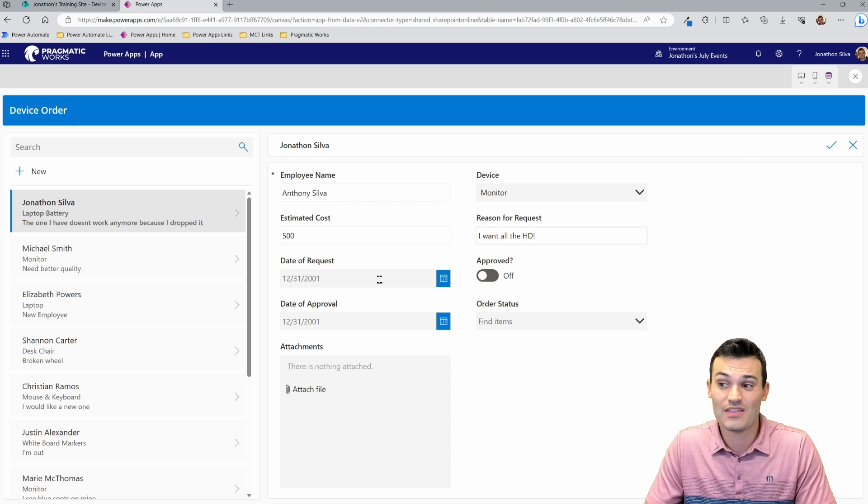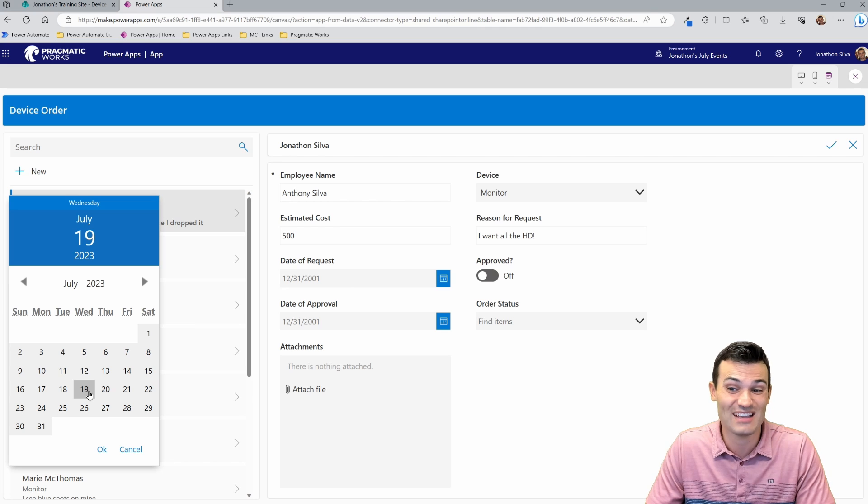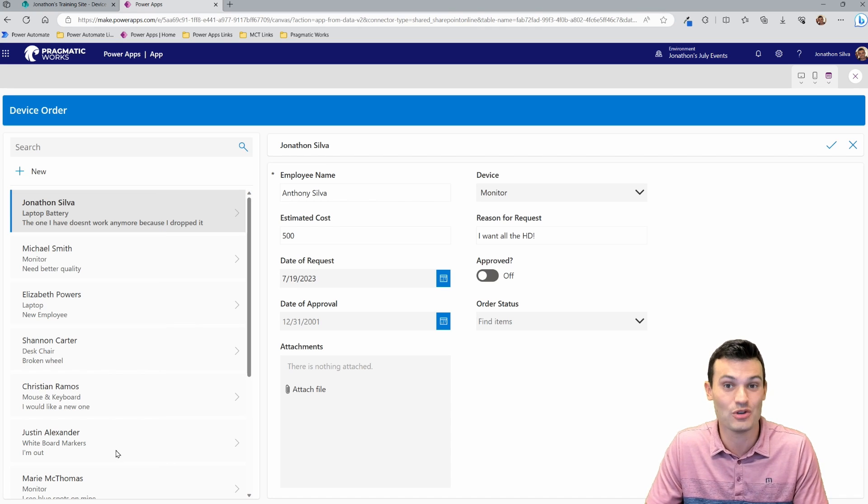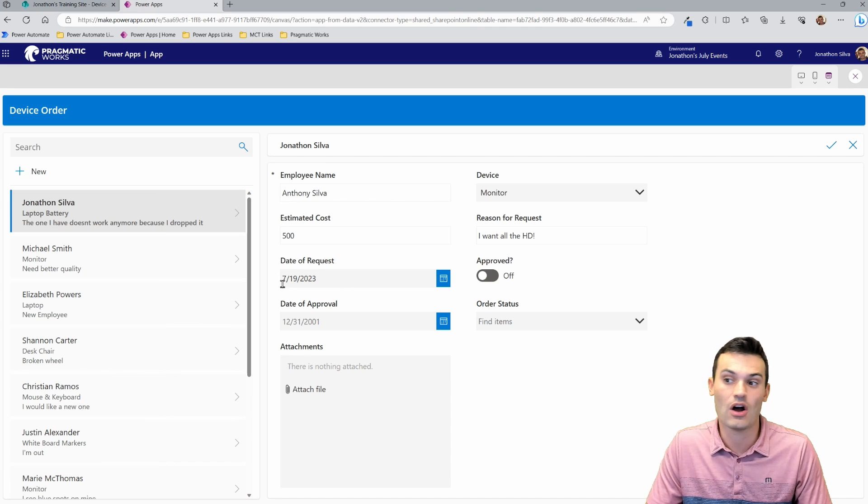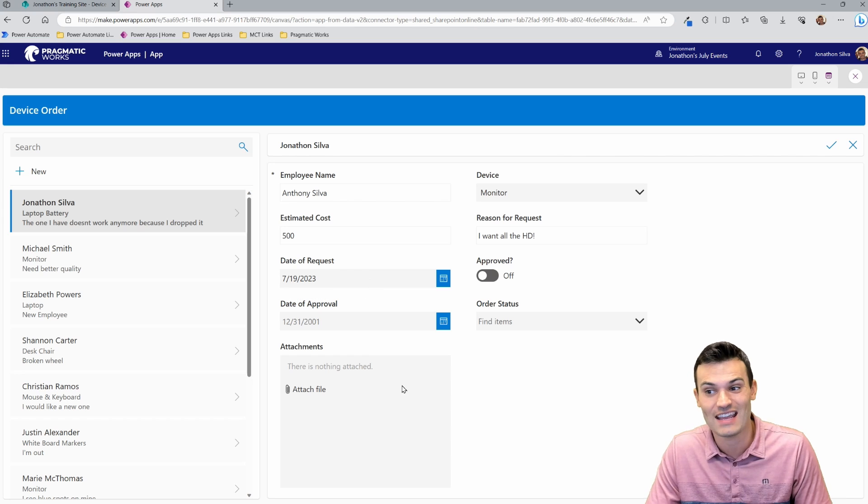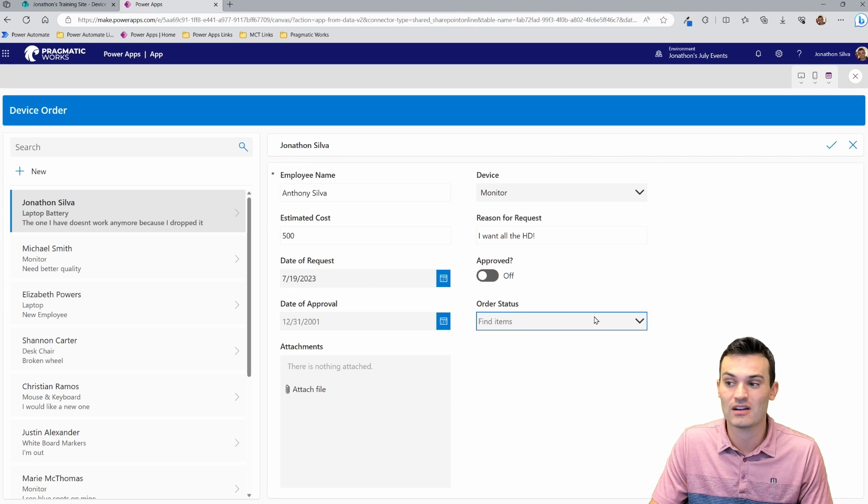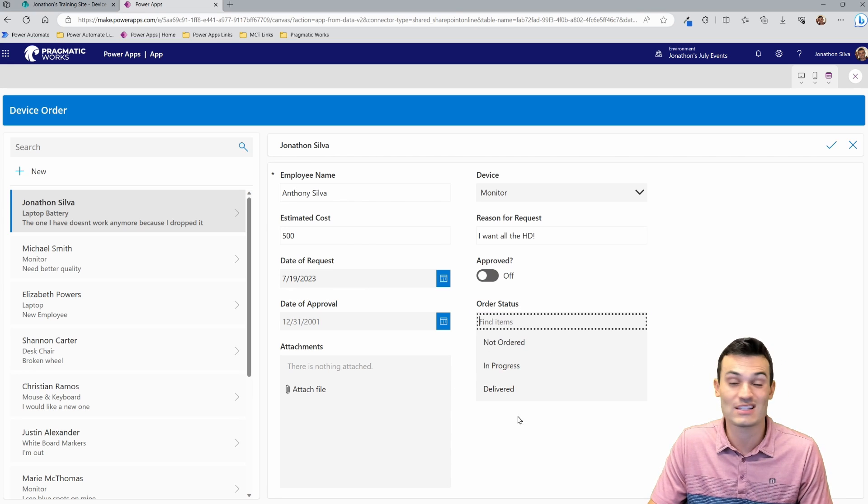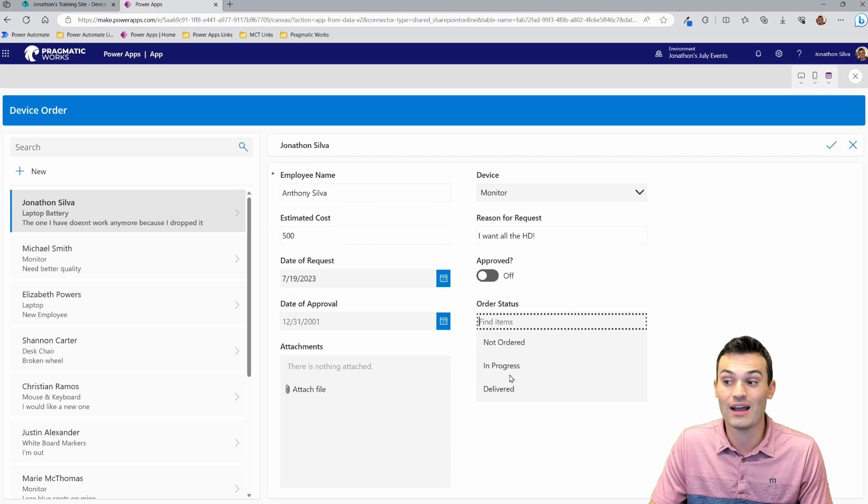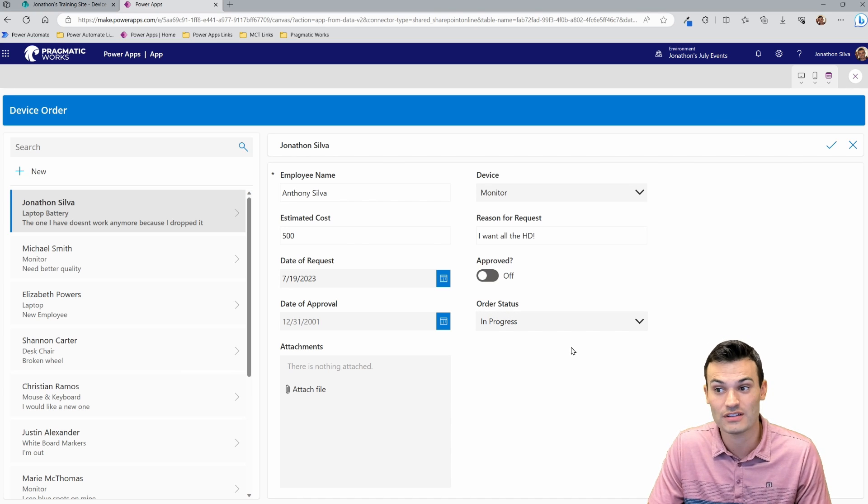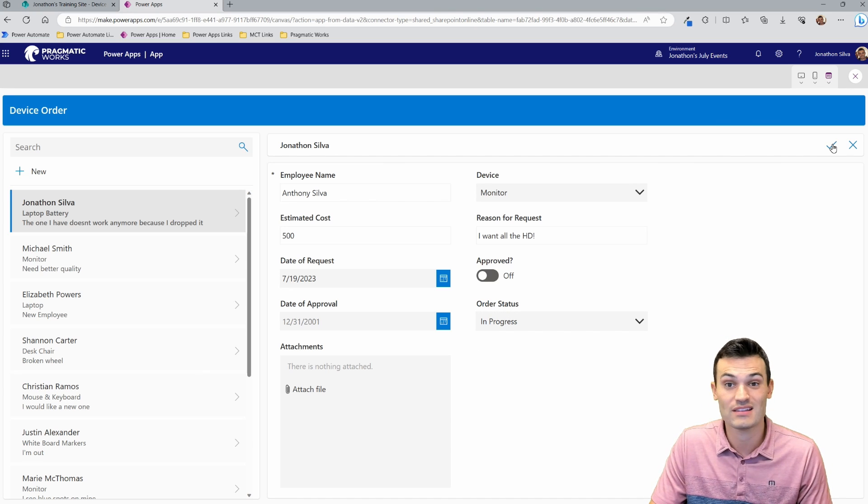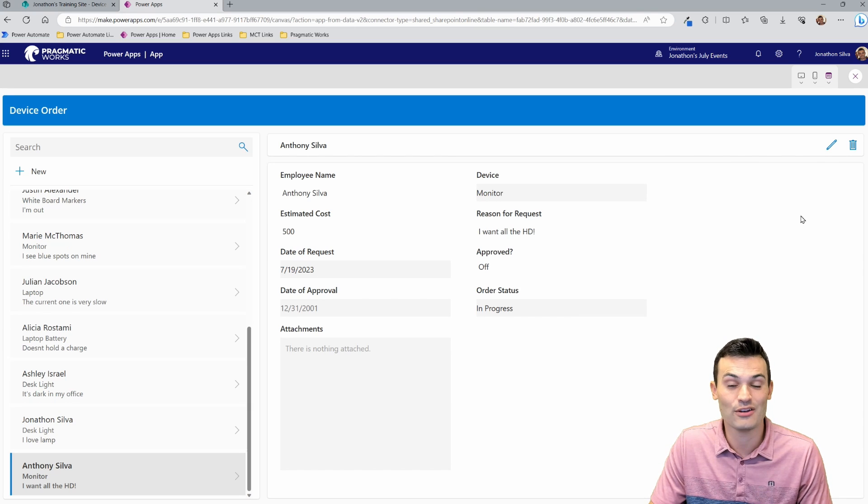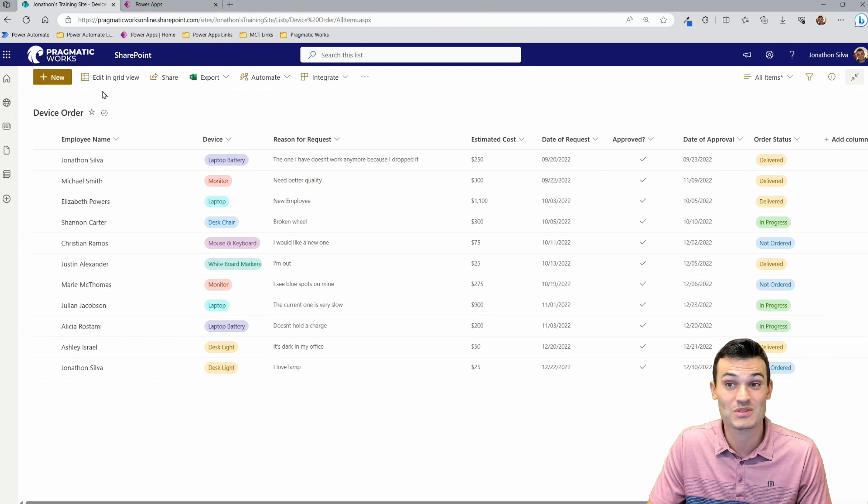Then the date of request, I can put today's date. We can change this on the fly too. When we go back into that designer to automatically populate today's date, we can add in attachments here, order status. We can hard code this to in progress as a default if we like. And then once I go ahead and hit this check mark, guess what? I've now added that new request. There it is at the bottom there. If I come back to SharePoint, guess what's going to happen?